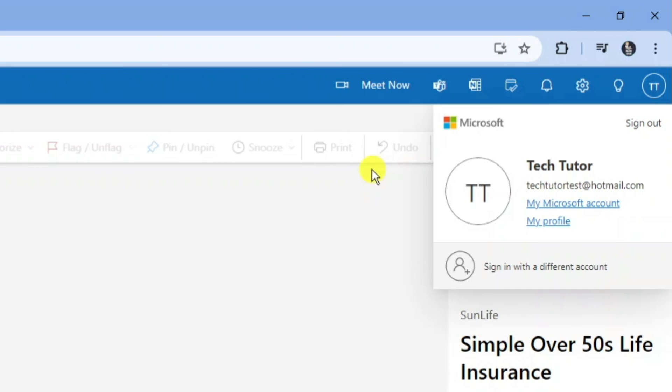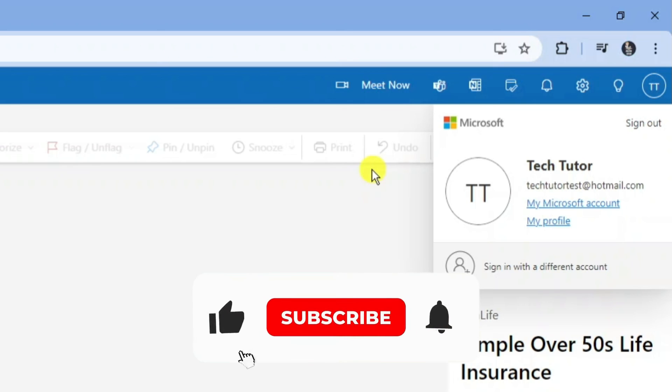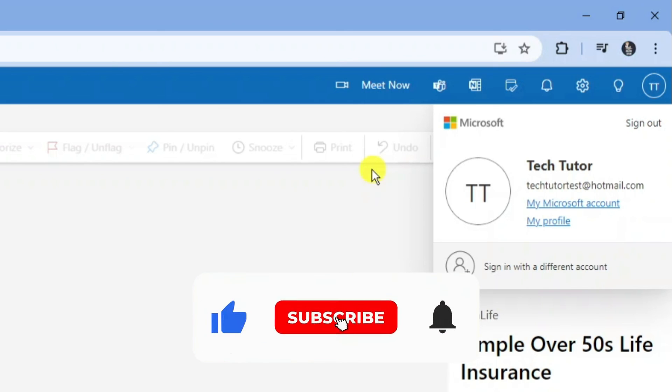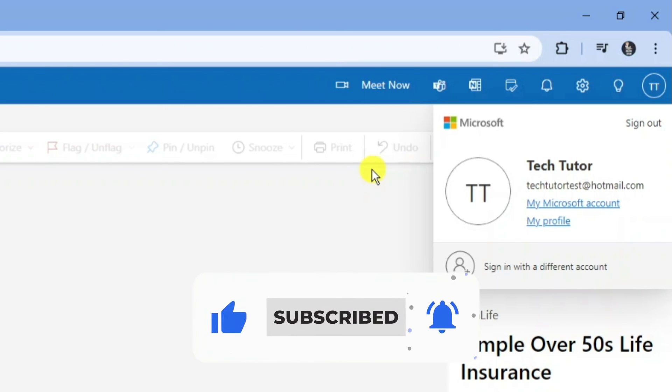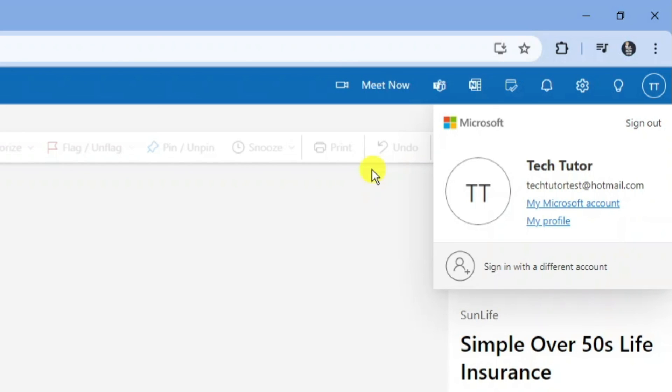With that being said I hope this quick tutorial did help you out today. And if this did help you out I would really appreciate it if you would consider dropping down below the video, leaving a like and also subscribing to the channel. With that being said I just want to thank you guys for watching this quick tutorial and I will see you in the next video.